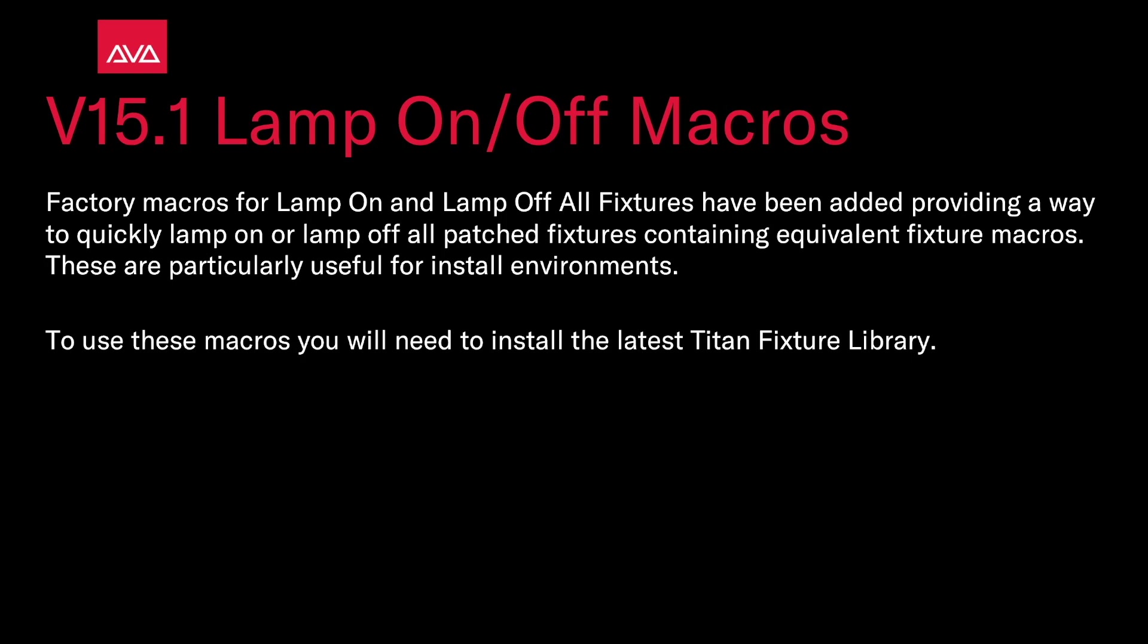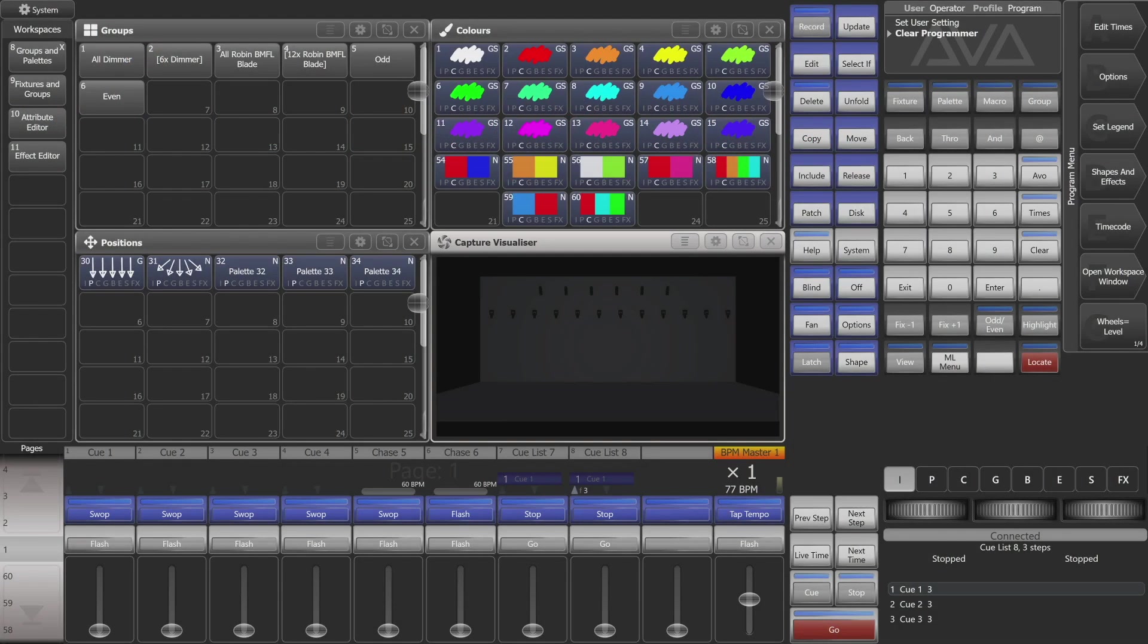So let's take a look at that. Here I am on version 15.1 of Titan on the virtual hardware enabled interface of Titan Go.